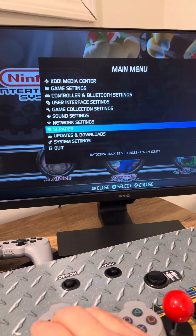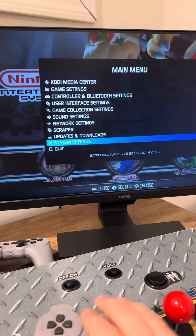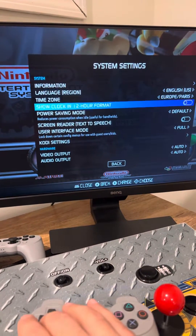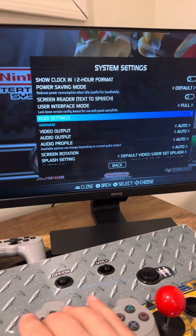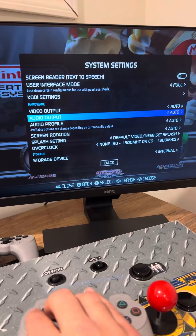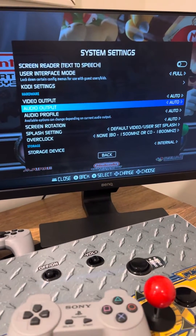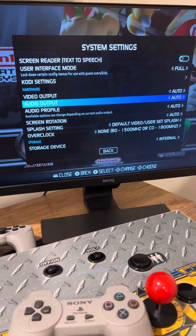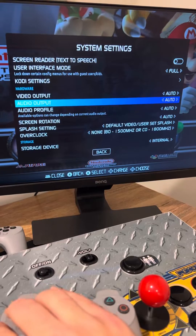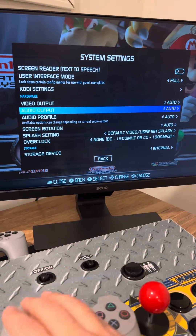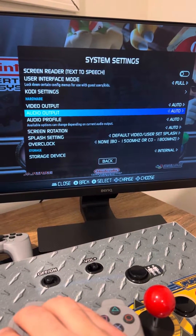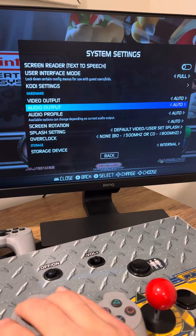But what you really want to do is go to System Settings, then scroll down to Audio Output. I have it set to Auto. A lot of times Auto does not recognize the HDMI or whatever output you're using.